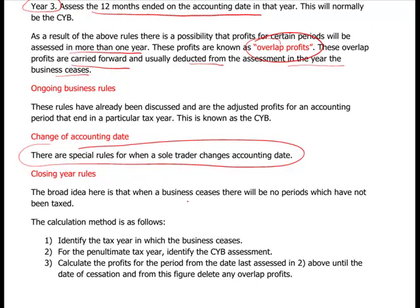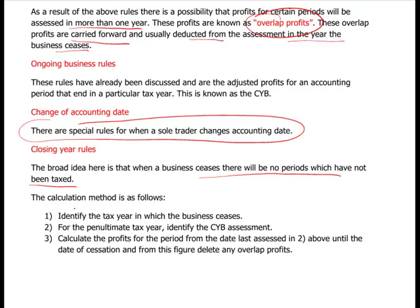When a business ceases, there will be no periods which have not been taxed — that's the broad idea. You're basically trying to catch everything up, and you've also got the brought-forward overlap profits, if there were any, to remove. Identify the tax year in which the business ceases. For the penultimate tax year, identify the current year basis of assessment. Then calculate the profits for the period from the date last assessed until the date of cessation, and from this figure deduct any overlap profits — that is what you then tax.